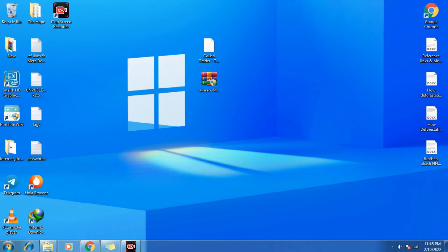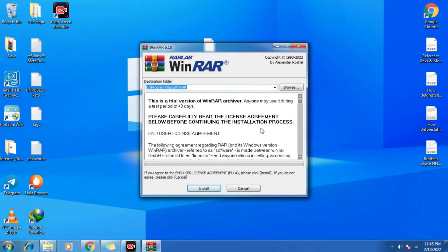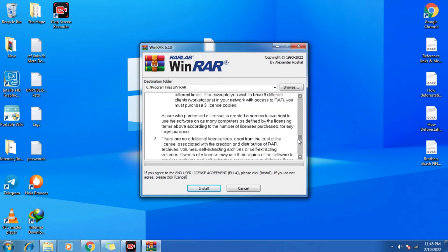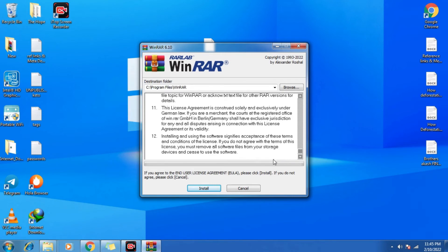Now click on yes. So before that, you need to read the agreements and click install.